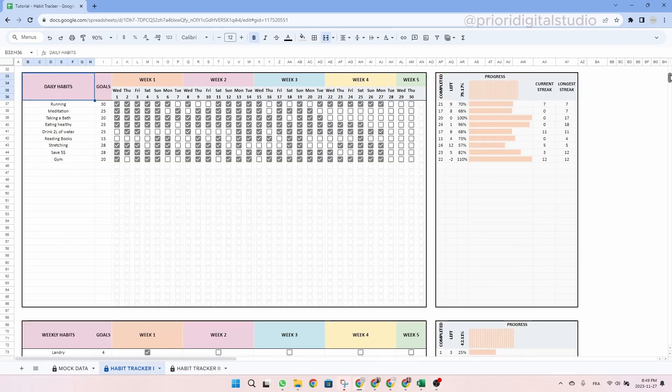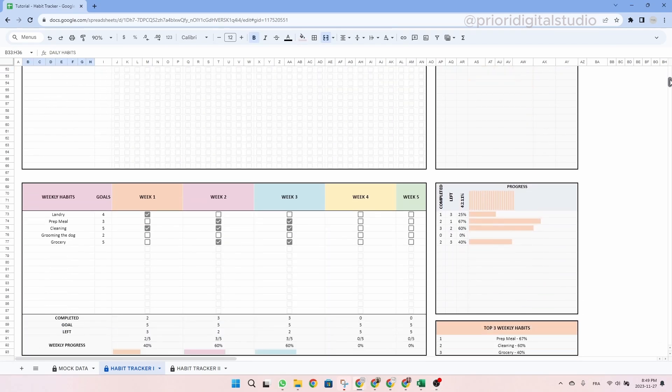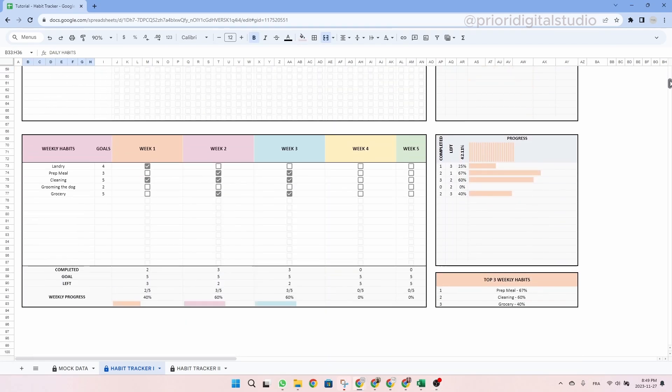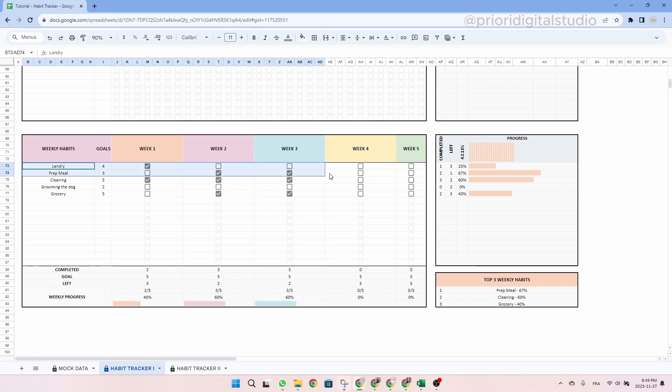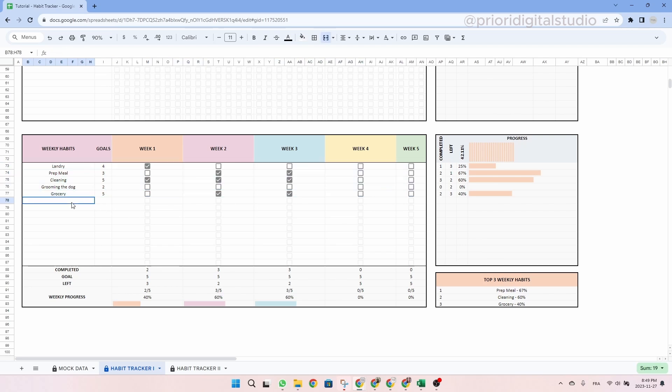Then you can scroll down and set up your weekly habits as well as your goal for each week. As you can see, I already entered some information here. I have all my weekly habits like laundry, prep meal, etc. And I already ticked some boxes.